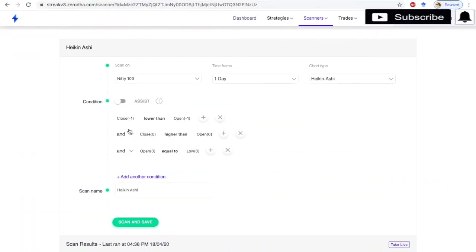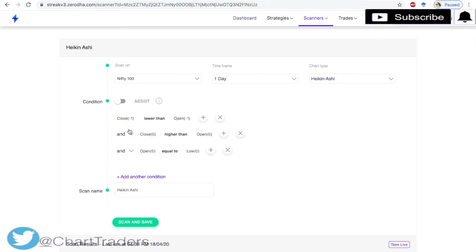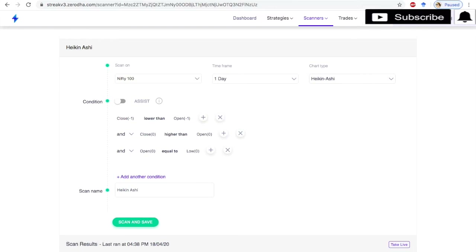Welcome to Chart Traders. Today I am going to create a scanner that is based on Heikin-Ashi candle, that will try to capture bullish Heikin-Ashi candles. If you don't know what Streak is, you can watch my introduction to Streak video — the link is available in the description.